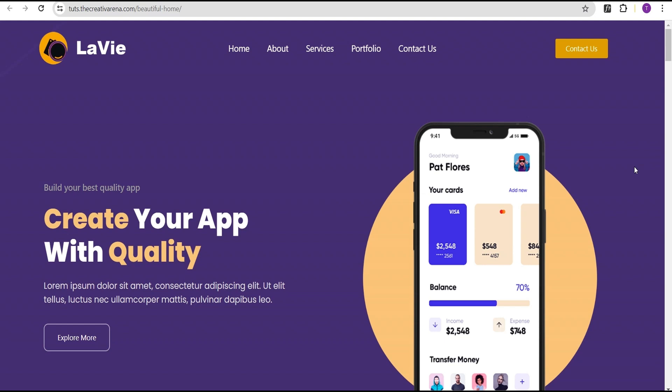Hey guys, welcome to the Creative Verena. In this tutorial I'm going to show you how to create a custom header with a transparent background and a sticky effect that changes background color when you scroll, without the use of any CSS code or additional plugin.